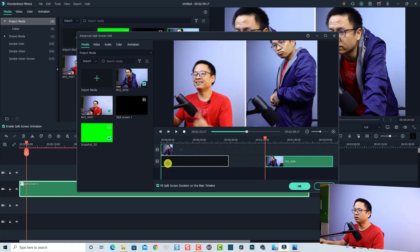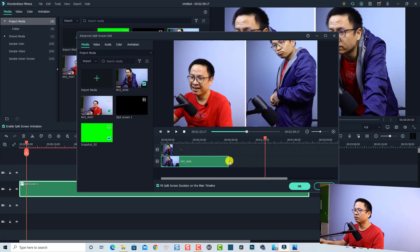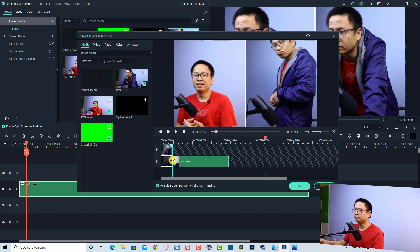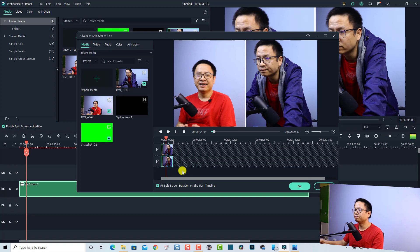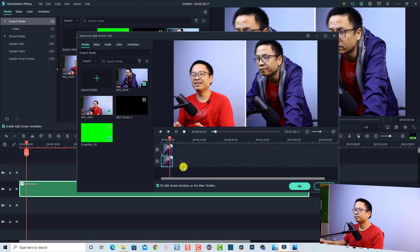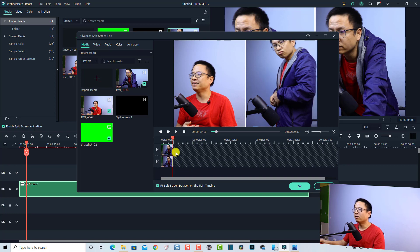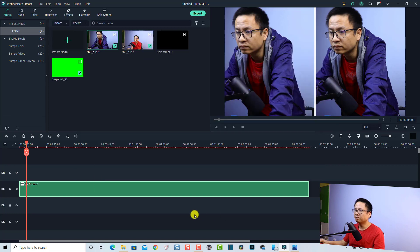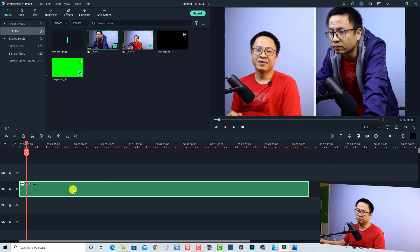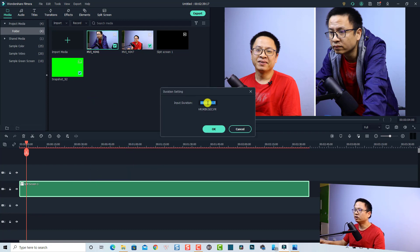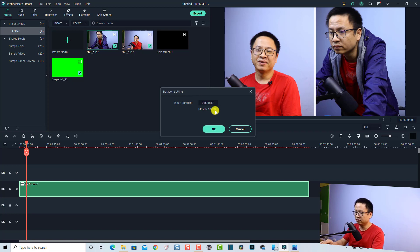Move the clip to the correct position, then trim the end of the clip as well — trim it to this part and now we have the two clips set. I want to adjust the split screen duration to 9 seconds and 10 frames on the main timeline so we have a clean split screen. Click OK, then right-click the split screen on the timeline, go to Duration, and change it to exactly 9 seconds and 10 frames. Press OK — now it reads 0:09:10. Click OK.